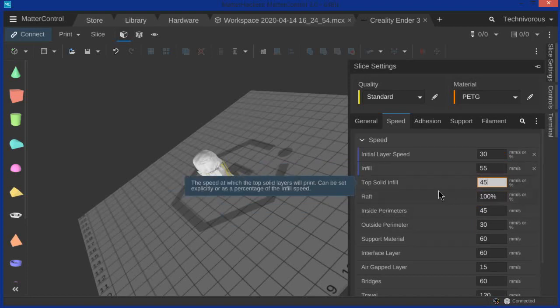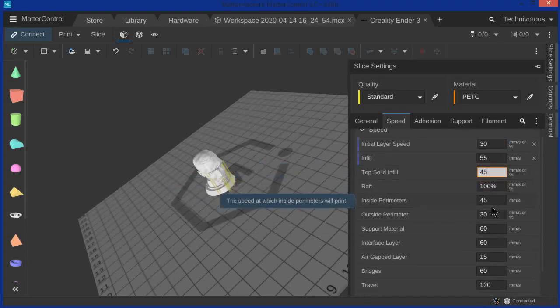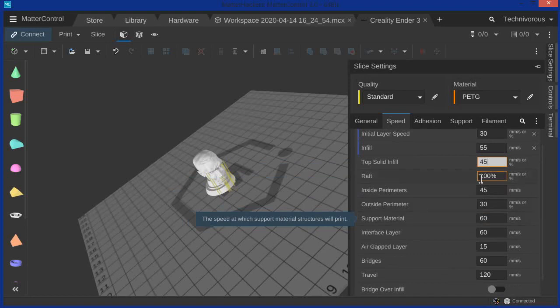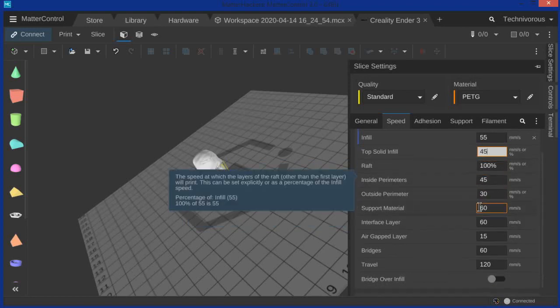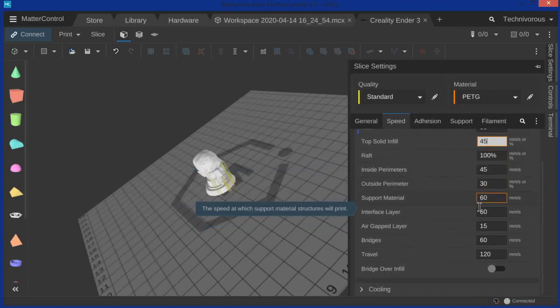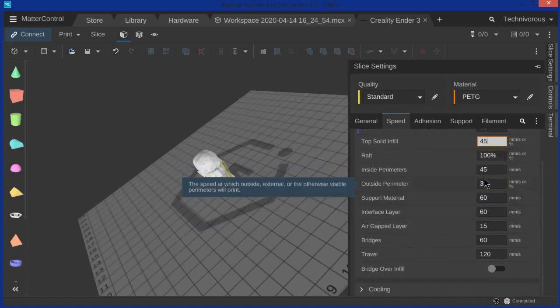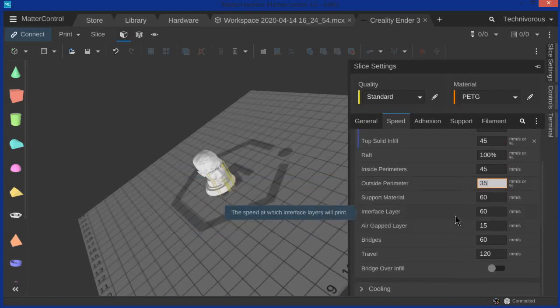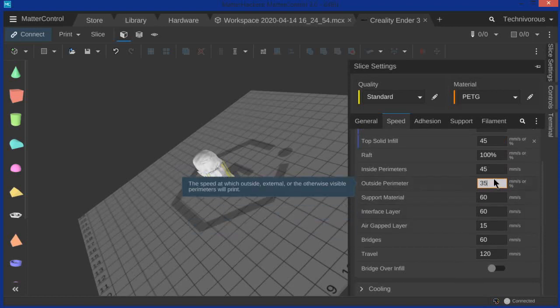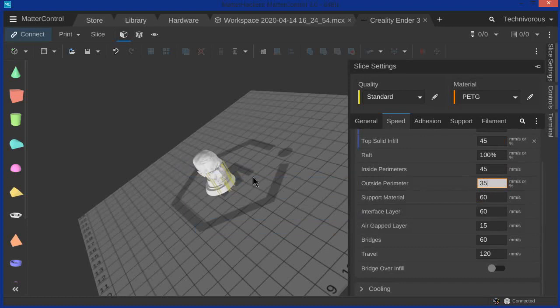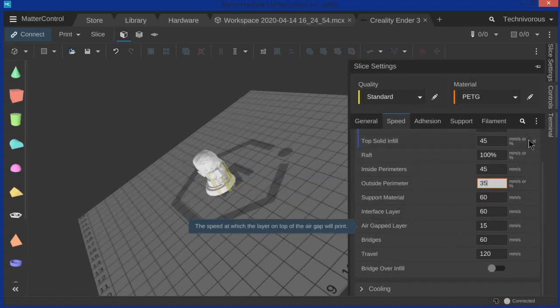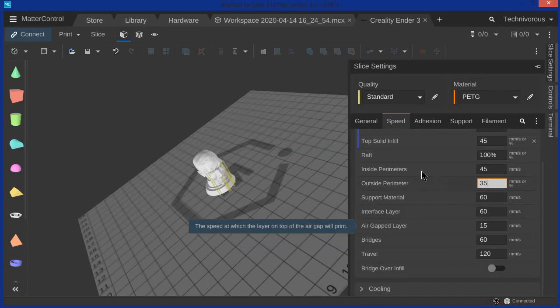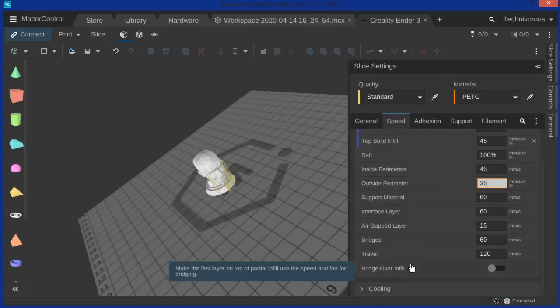And that is because you want a little bit finer surface there. So raft speed is at 100% inside perimeters, outside perimeters, take a little bit more speed here. So I'm going to go to 35. If you get any wobbling or vibration lines in there, this is the one you're going to want to turn down, the outside perimeter. Maybe go back to 30, but this should be sufficient.